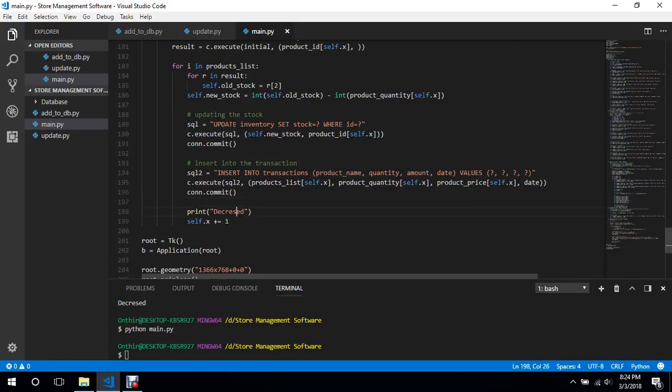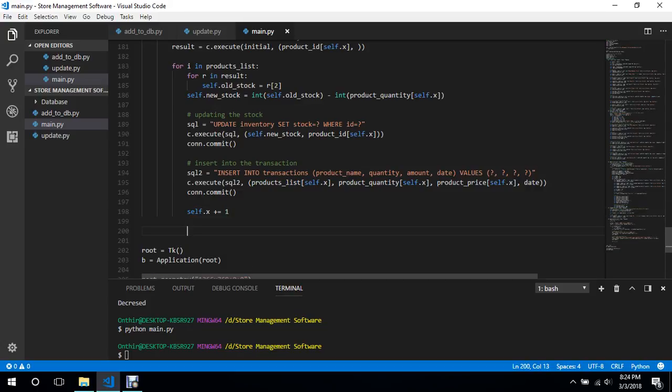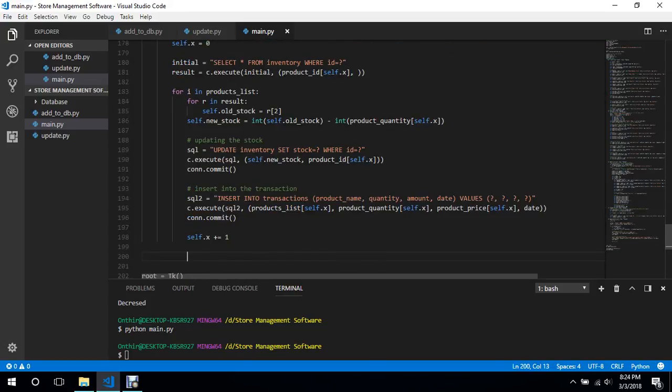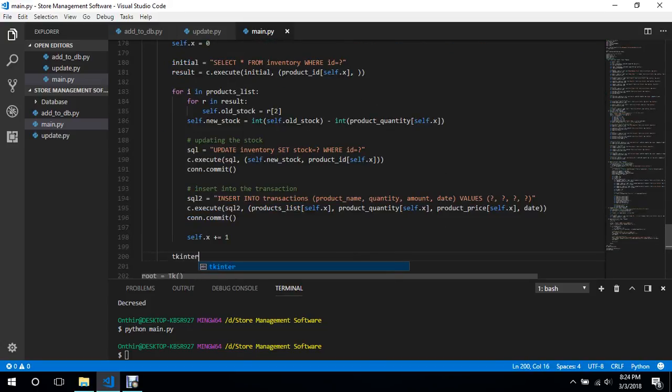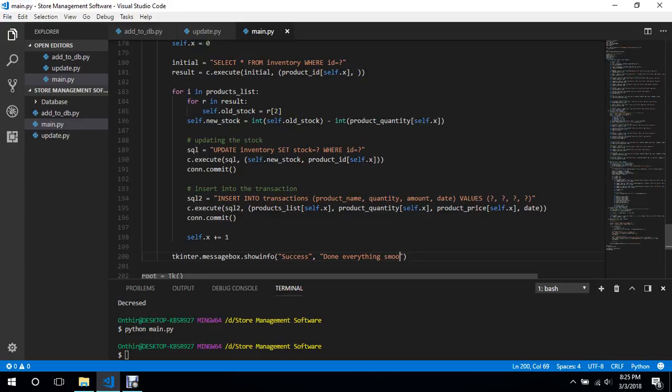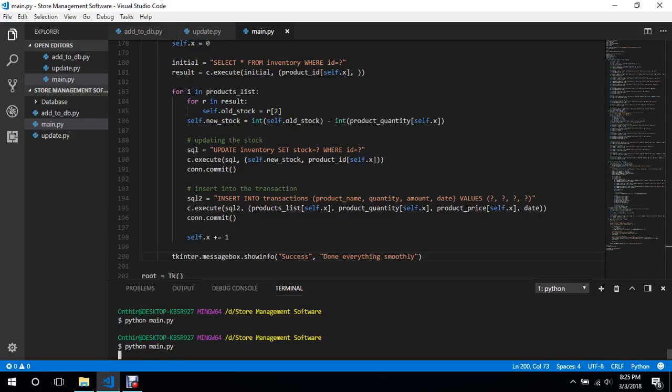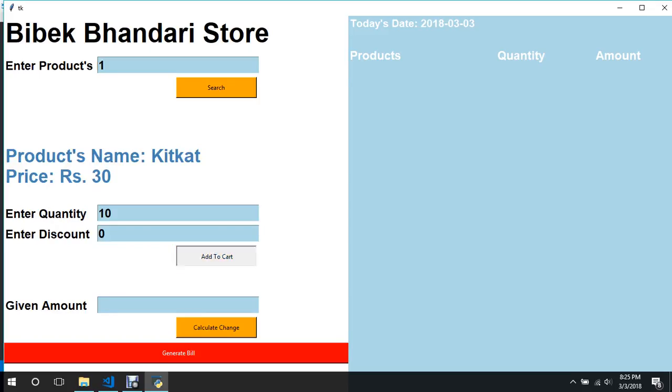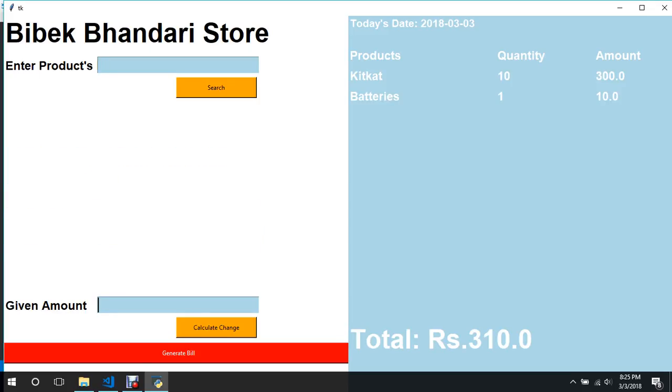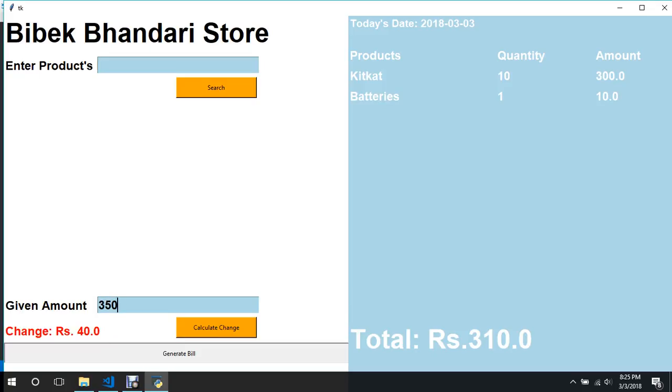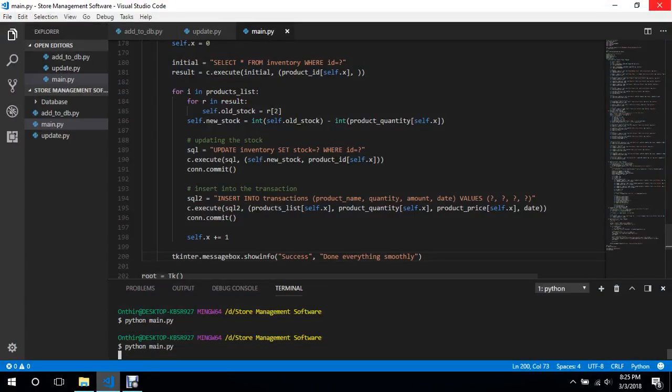What we can do over here is we can just use tkinter to say everything is working properly. So we will say success, done everything smoothly. Okay we'll just run this code again. We'll buy one, add to cart, and two, one. So total is 310, I get 350, the change is 40 rupees, generate bill. Okay done everything smoothly, so it worked. Let's see.